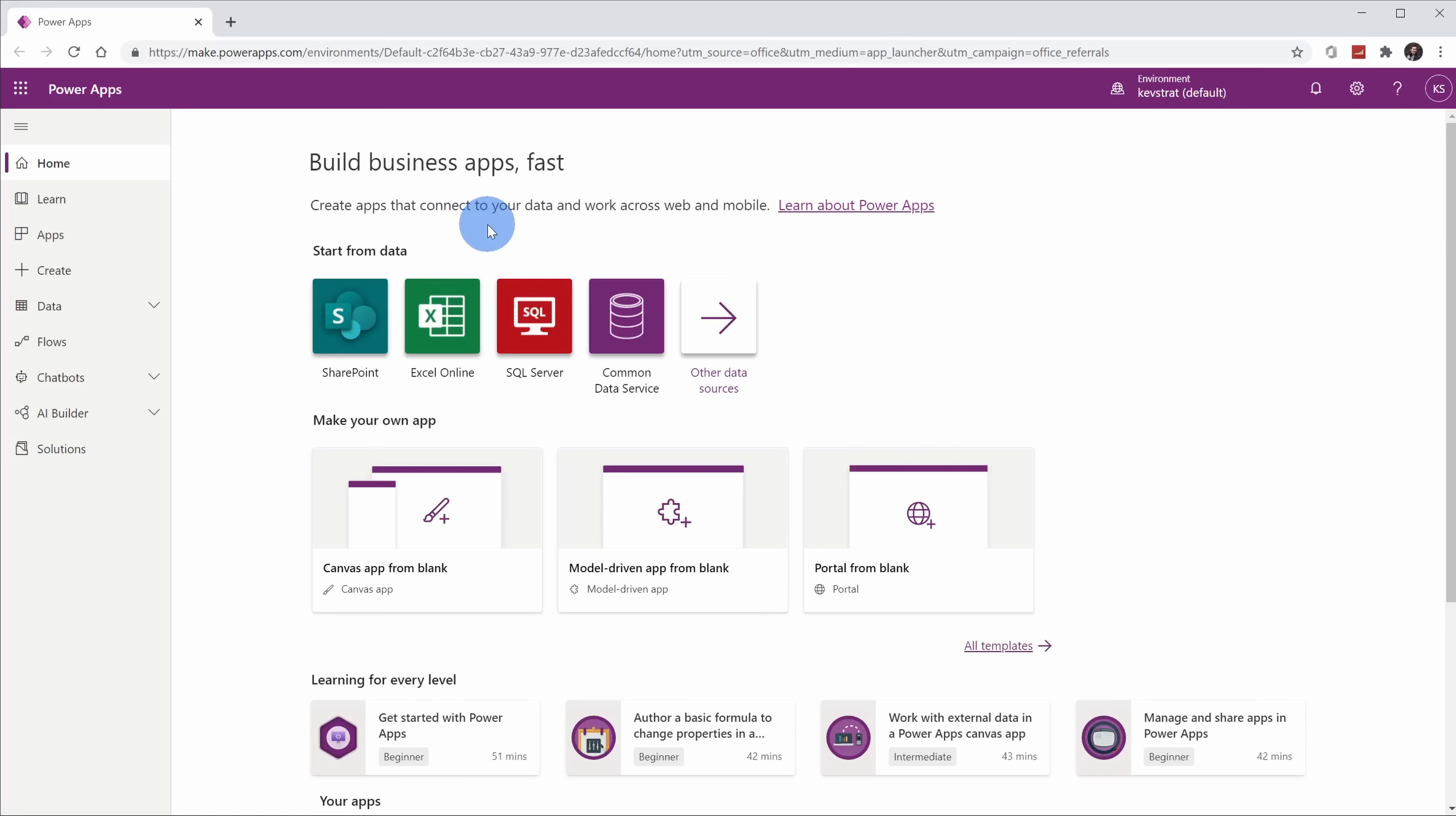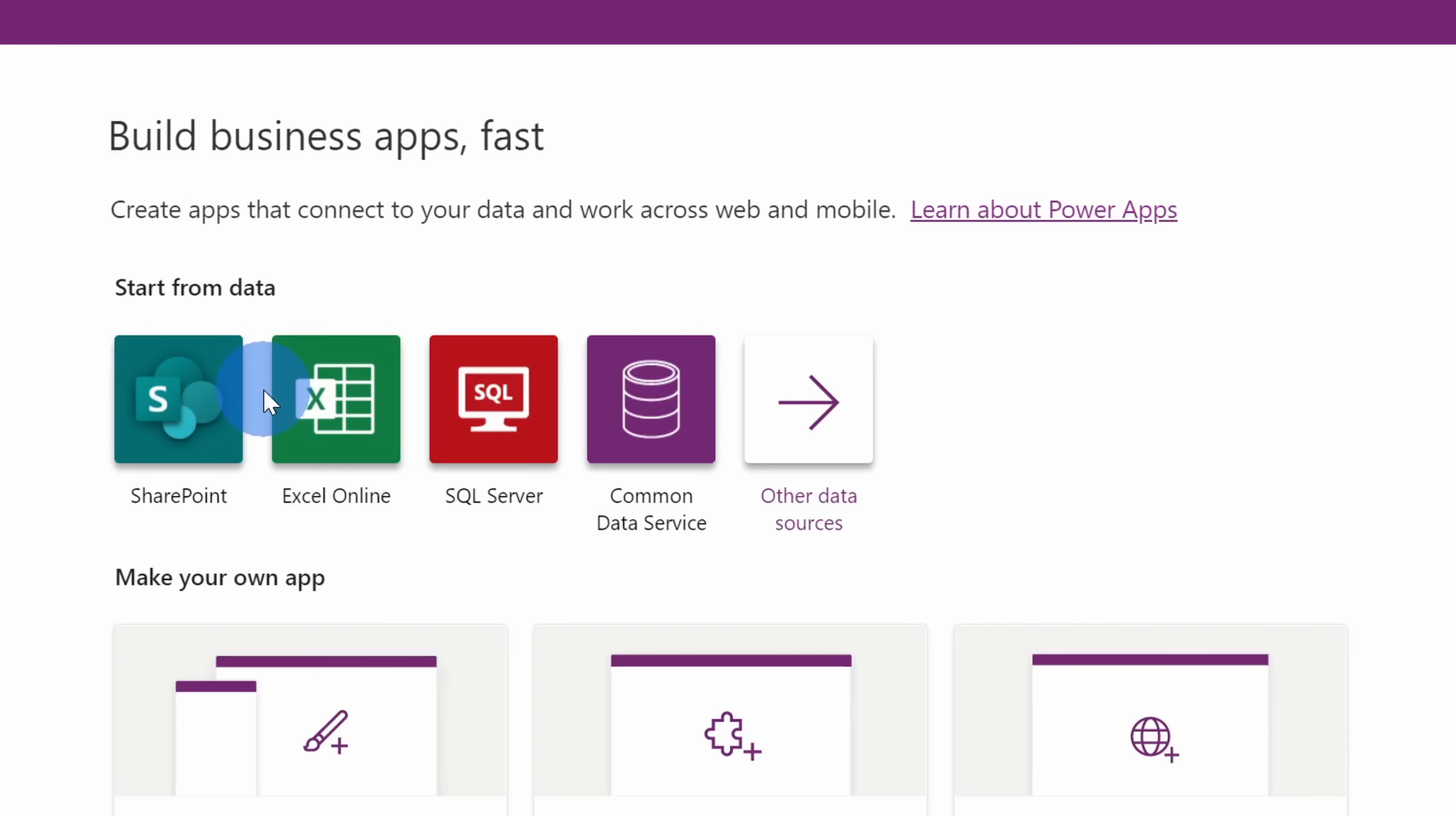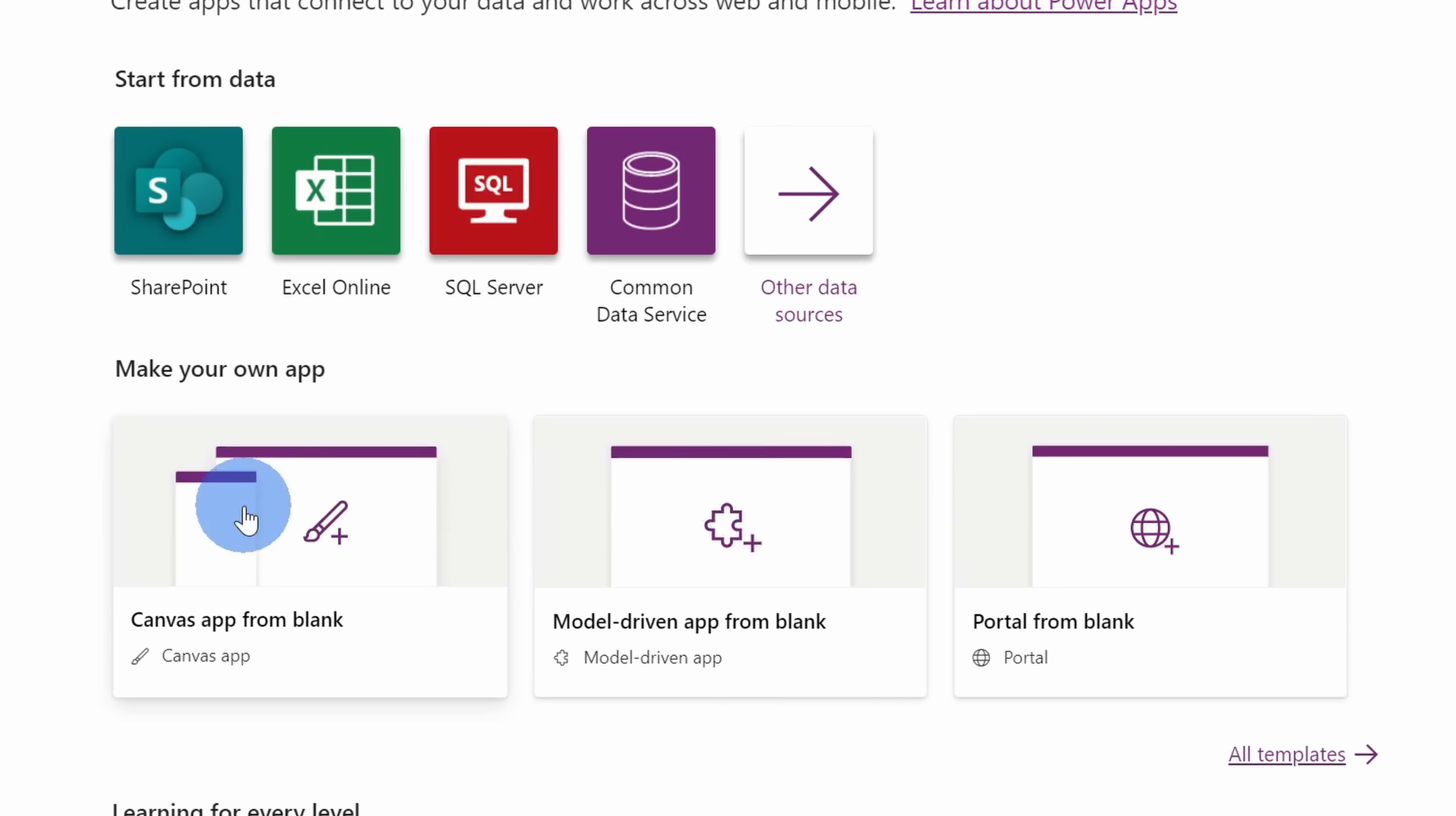Now that we've clicked into Power Apps, we are just about ready to start building our very first app. Right here, we can start from data. We can choose the data source for our app. We can use a SharePoint list or an Excel spreadsheet. Chances are, if you have data stored somewhere, you'll be able to use it with Power Apps. There's a wide variety of different data sources available. Down below, I can also start from blank.